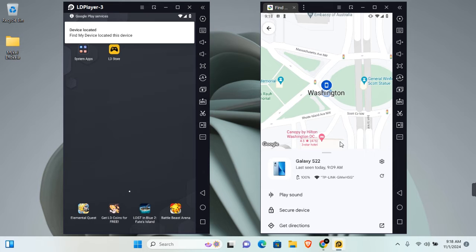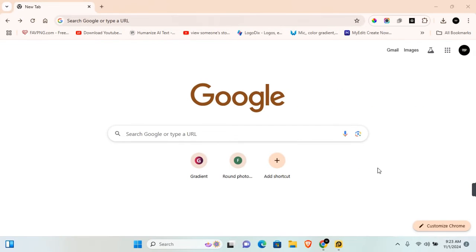You can also play sound, get directions, and many more. You can also add a device on Google Find My Device on PC.